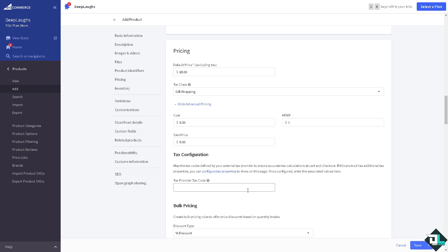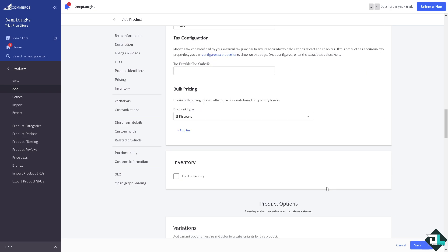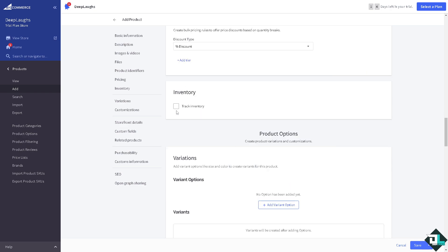You can also put in the tax configuration map of the tax codes defined by your external tax provider. You can put in the bulk pricing if you create a bulk pricing rules to offer price discounts based on the quantity breaks. Is it going to be a percentage discount, fixed amount, or number unit? So I'll leave it to you for that.